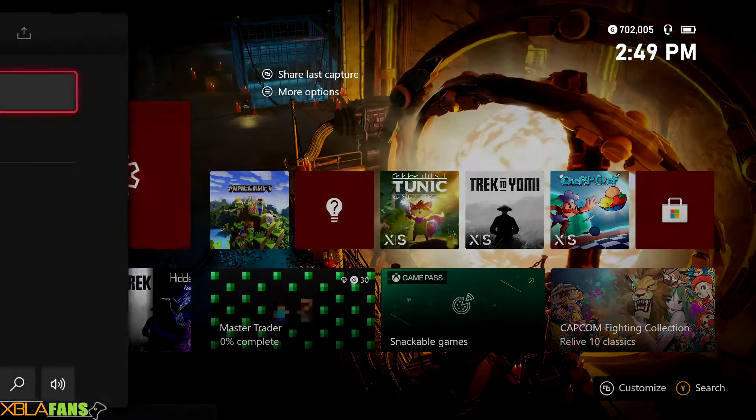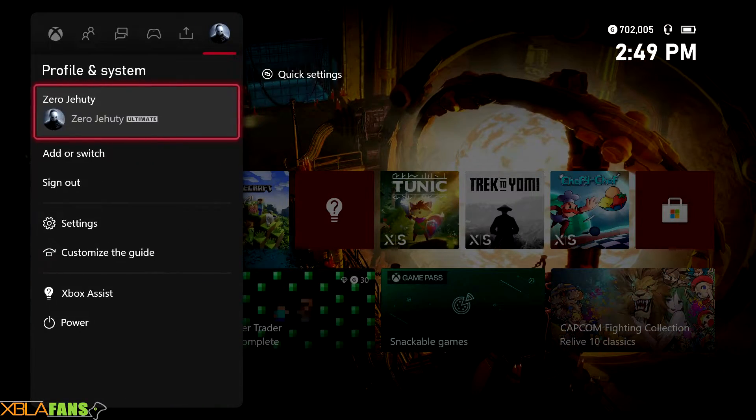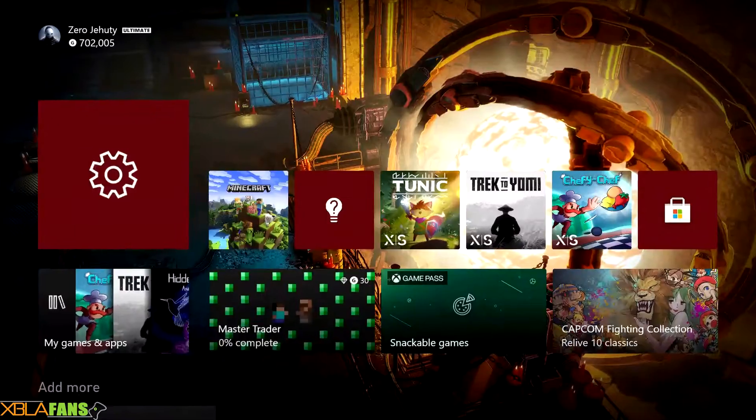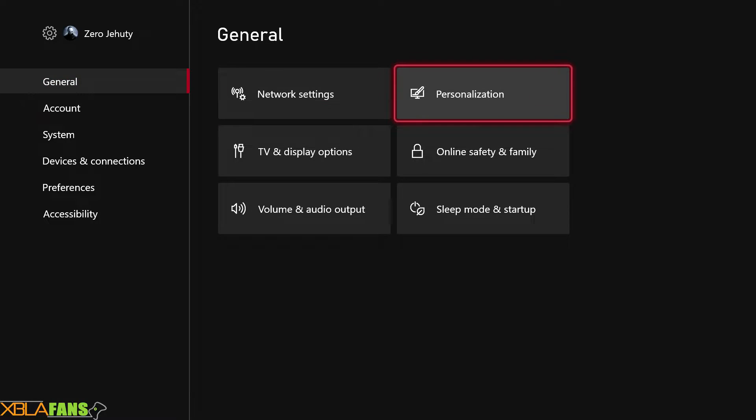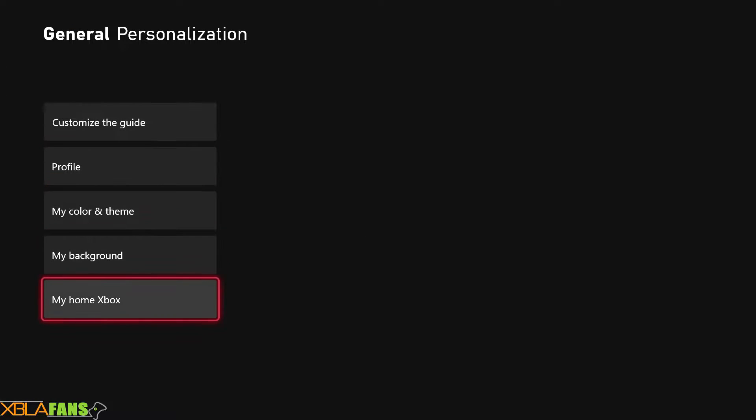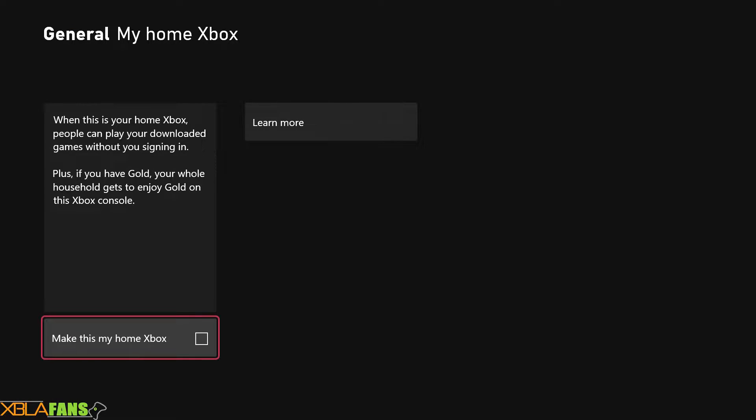It's fairly simple to do. You hit the guide button, pop right over to Settings, and then you're going to go to Personalization and go all the way to the bottom to My Home Xbox. Make this my home Xbox. This is also how you set up game sharing so other people on your console can enjoy your Game Pass Gold Ultimate and all your digital games and stuff like that.